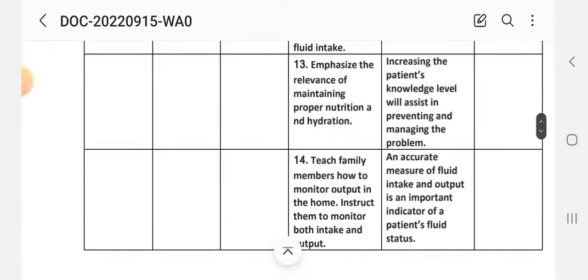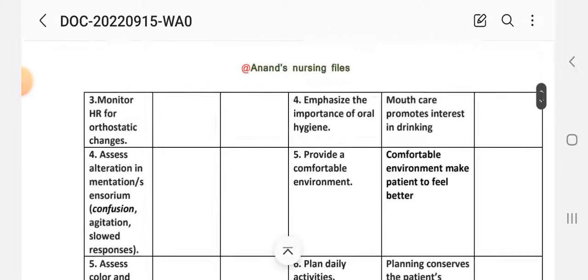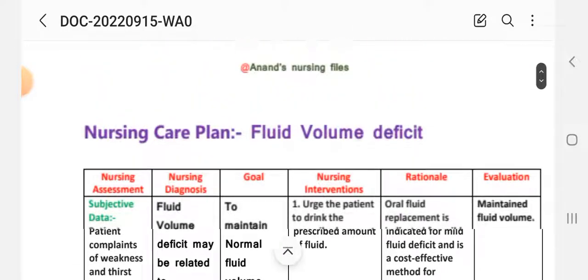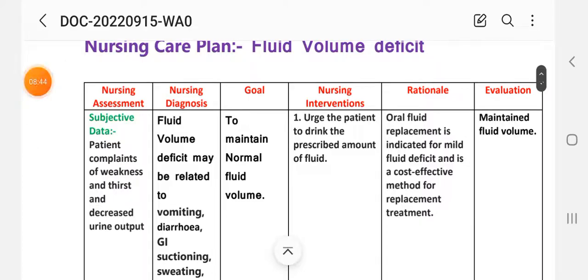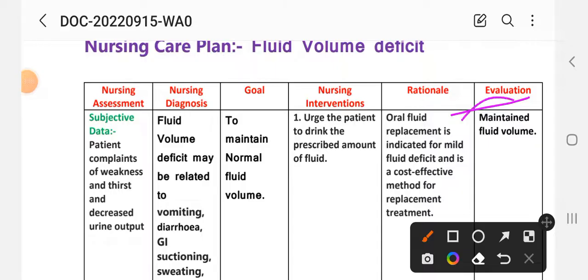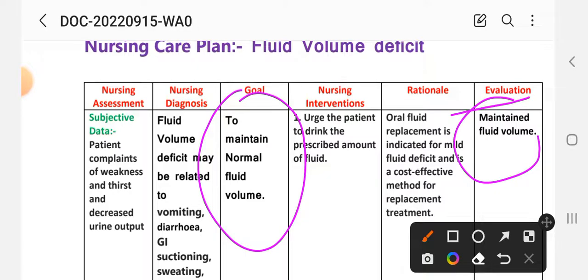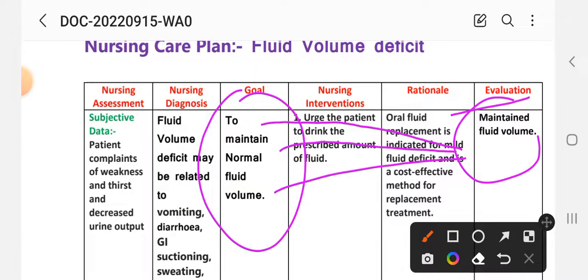After providing these interventions, we write the evaluation of the nursing care plan. The expected outcome of evaluation is that the patient maintains normal fluid volume following the interventions provided.